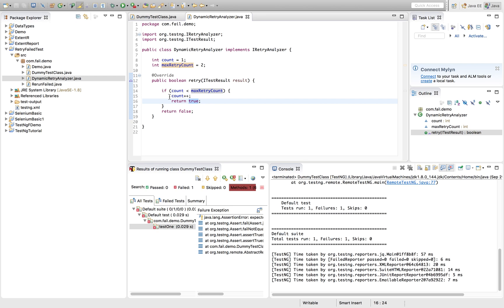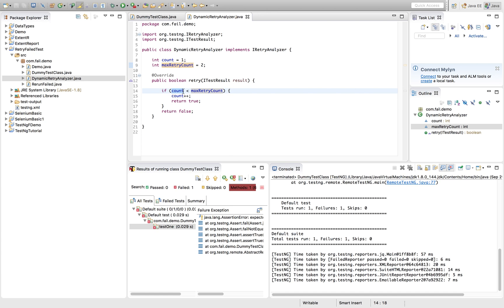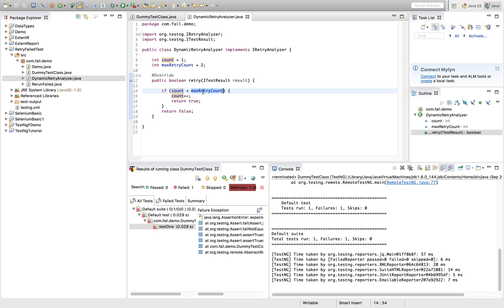So depending on your number, it will be rerunning again and again. If this is not the case, if count is increasing one by one, right, at some point of time it will be more than the max retry count.